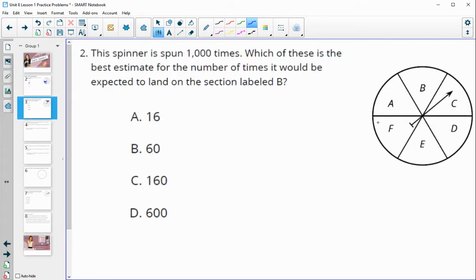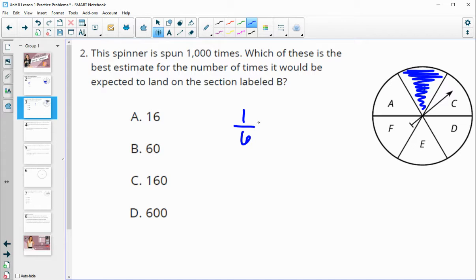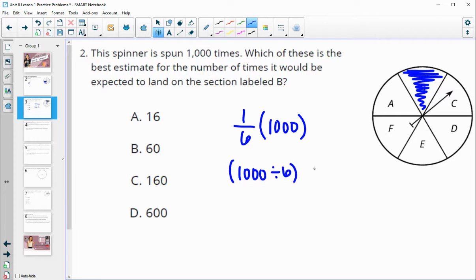Number two: the spinner shown is spun 1,000 times. What is the best estimate for the number of times it would land on the wedge with B? We see that this circle is split into six equal slices. So we would expect it to land on B one sixth of the number of spins — one sixth of 1,000, or 1,000 divided by six — which gives us approximately 166.67.